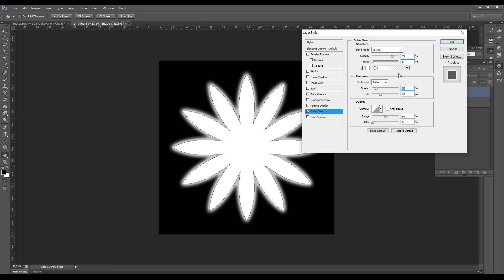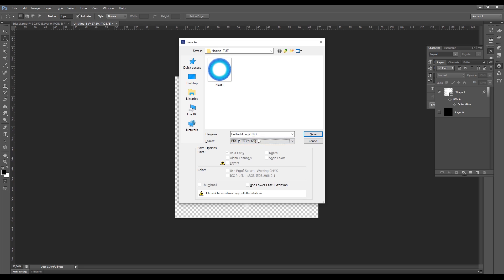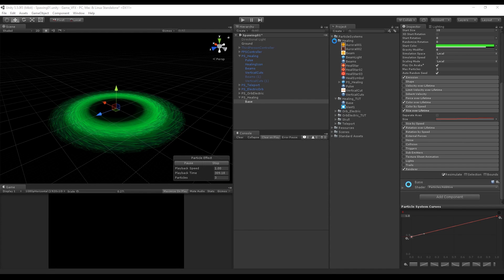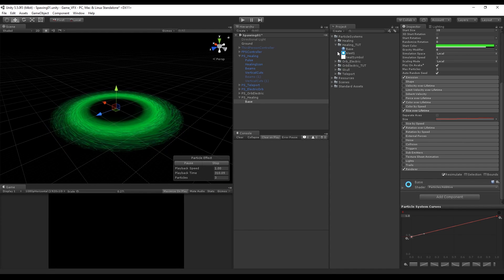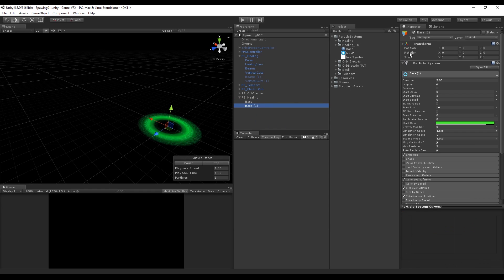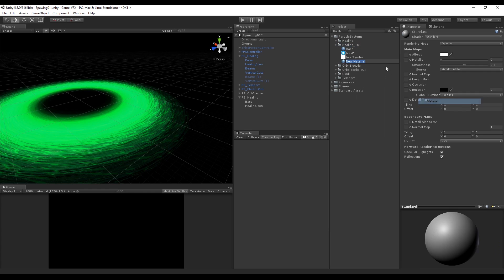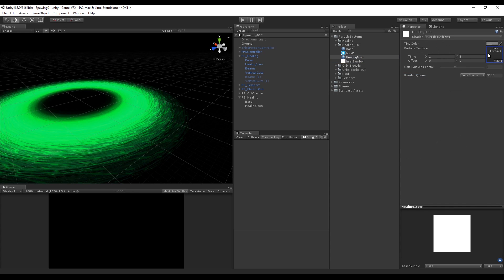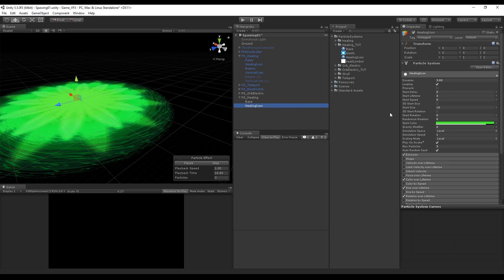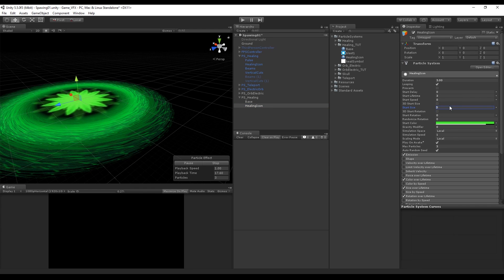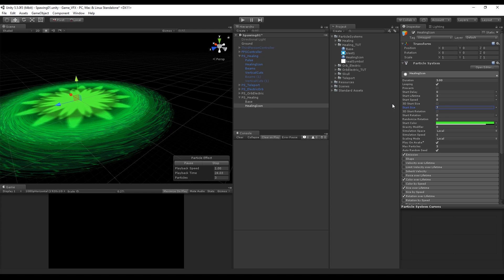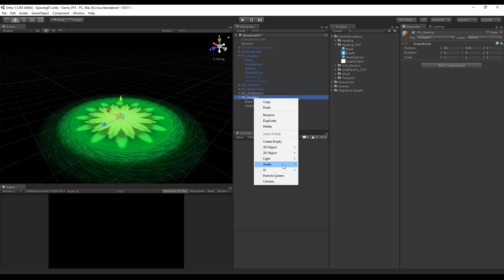Back to our healing particle system let's duplicate the base system and rename it to something like healing icon. We need a new material so let's create a new one, rename it and set the shader to particle and select additive. Drop on top of the healing icon and first thing we want to do is change the start size so it can fit in the hole that we created, and maybe seven will do the work. That's pretty much it for this one.